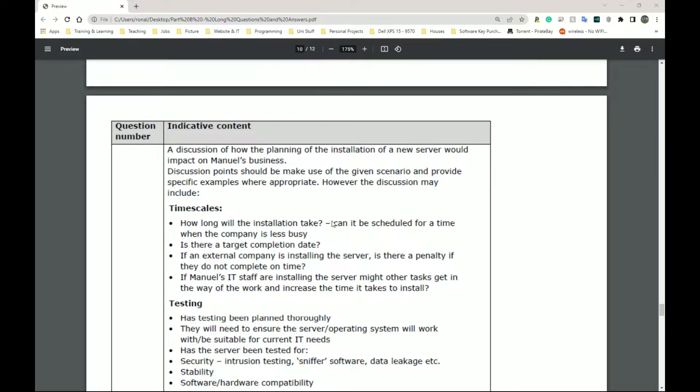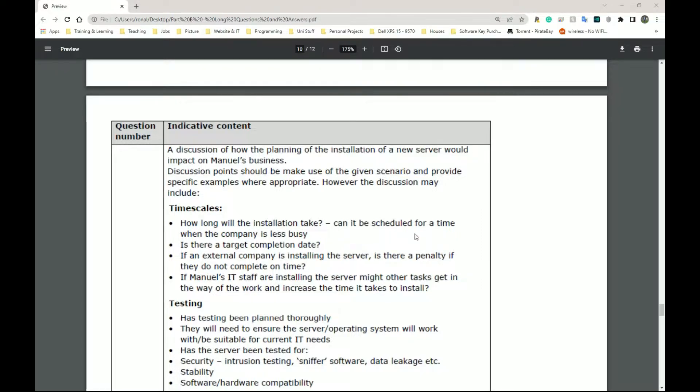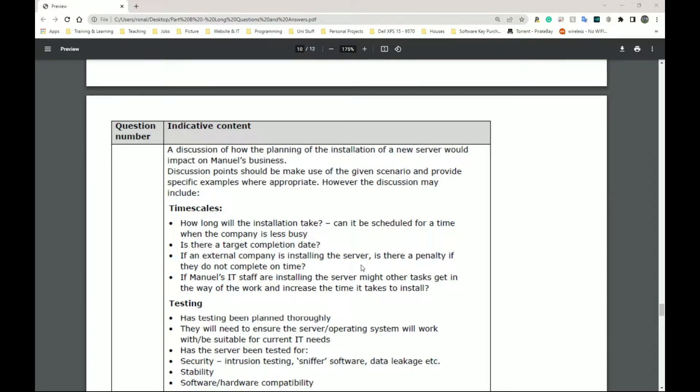So here we have our answers. The first one they have are timescales. This is something you must consider. How long will the installation take? Can it be scheduled for a time when the company is less busy? Is there a target completion date? If an external company is installing the server, is there a penalty if they do not complete it on time?